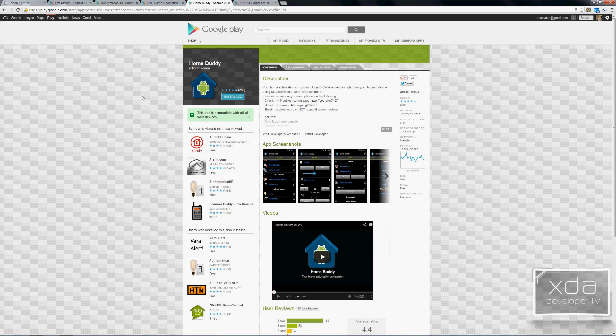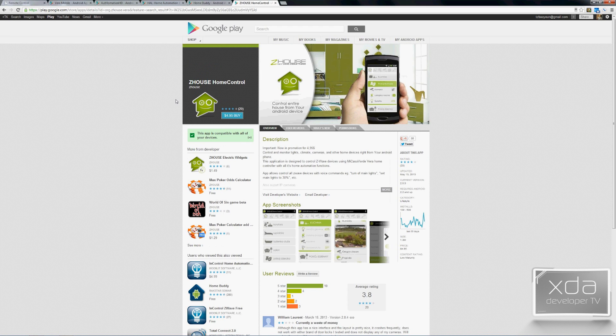HomeBuddy, by Rockstar Somar, also has voice recognition. It looks better than VeroMobile but doesn't have the same functionalities as the others, particularly around Nest thermostat integration. Last is Z-House HomeControl — the only paid app at $5. Aesthetically it looks nice, though reviews are mixed.